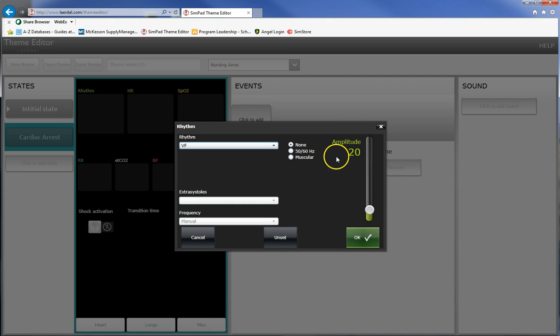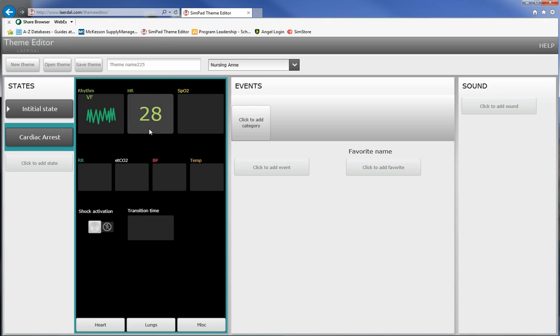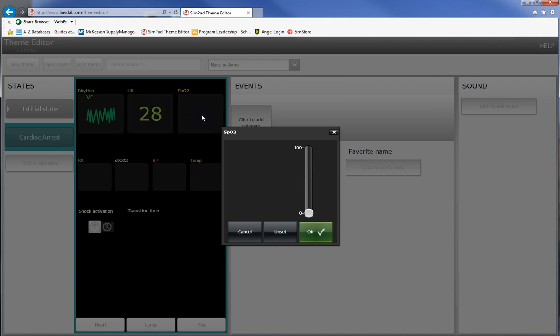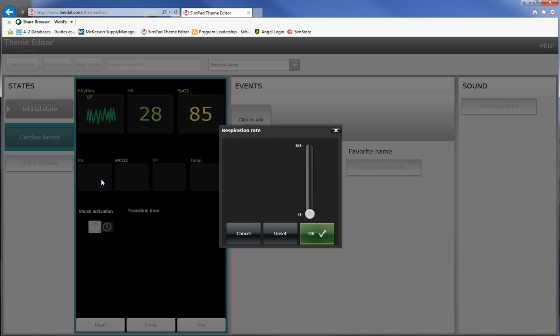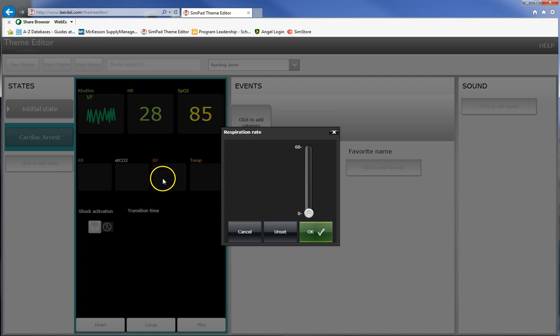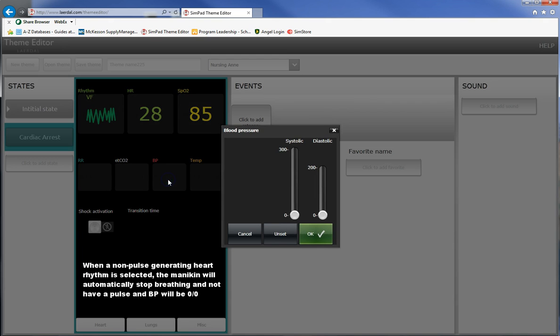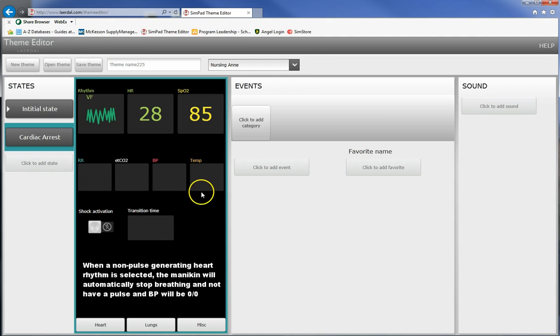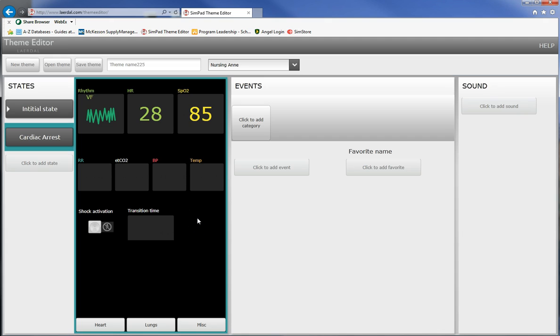Now the heart rate changes to amplitude so this will be how coarse the V-fib is and 20 is pretty nice, anywhere between 20 and 30 I like. You'll notice that it does say that there's a heart rate but that is not actually a heart rate, there will be no pulse with this. You can set the SpO2 a little bit just a tad lower but remember it's not going to happen instantaneously so I'll set it for 85. Respiratory rate should be zero because this is going to be cardiac arrest.